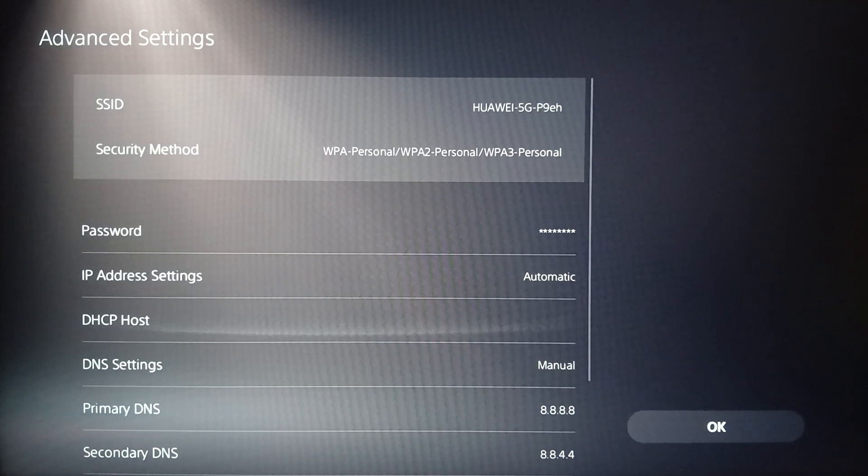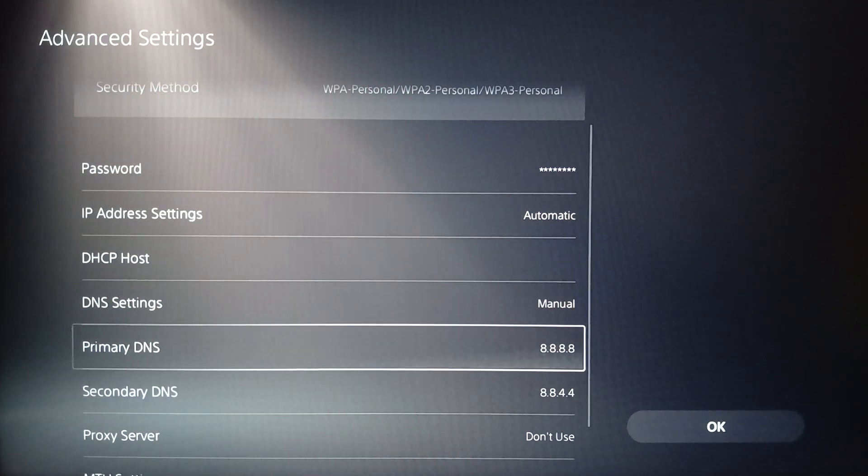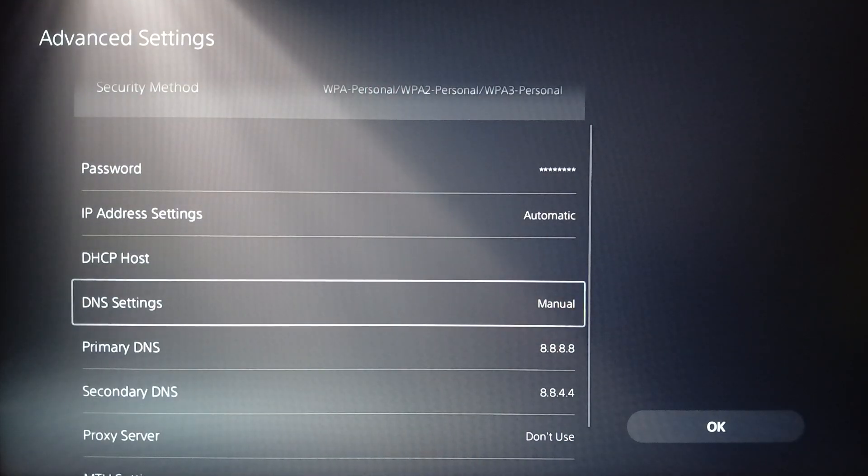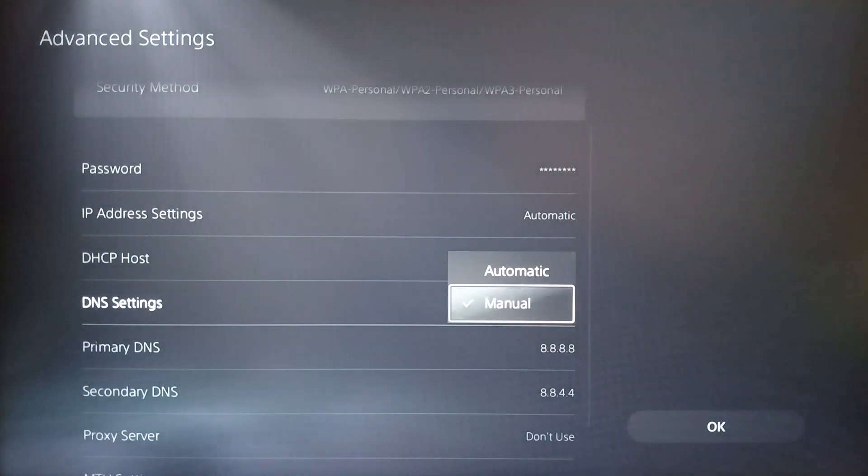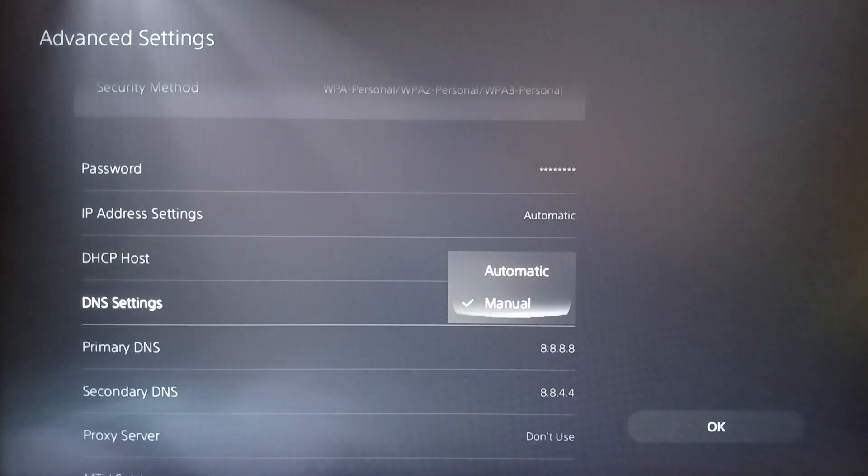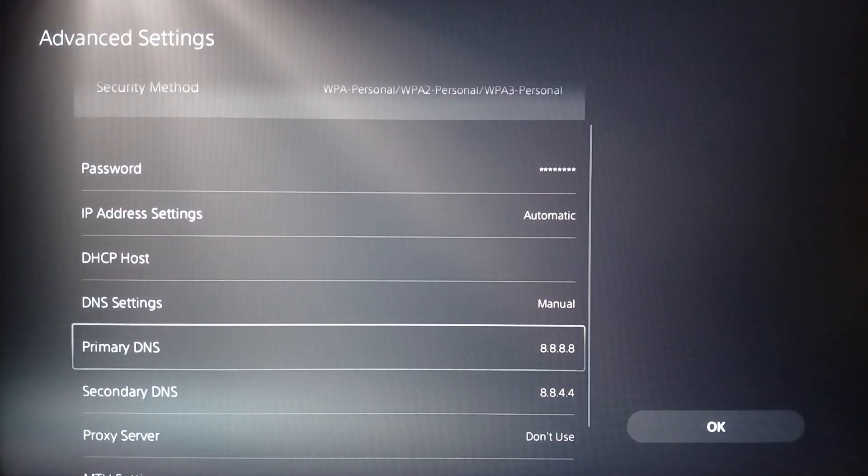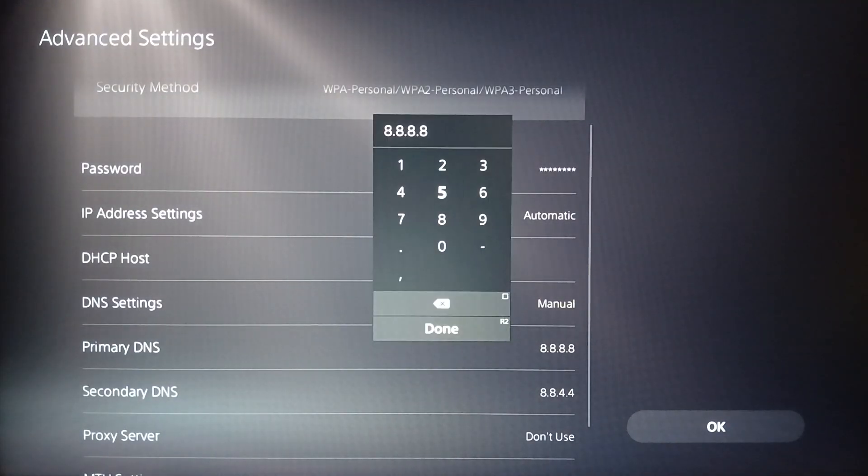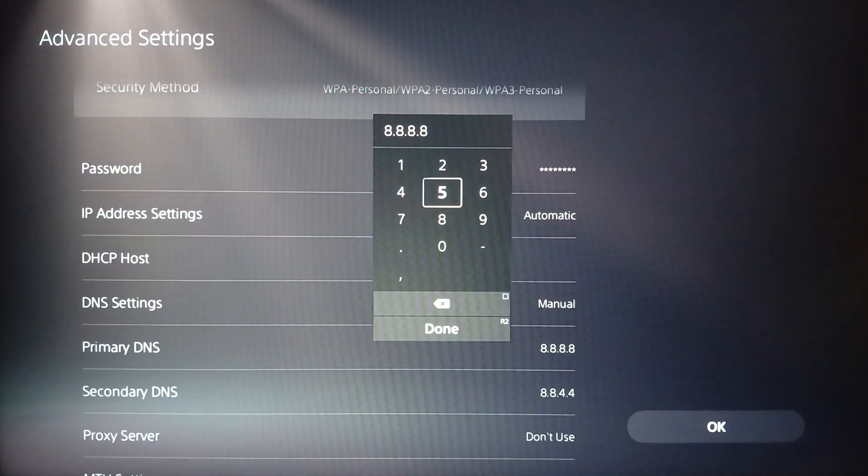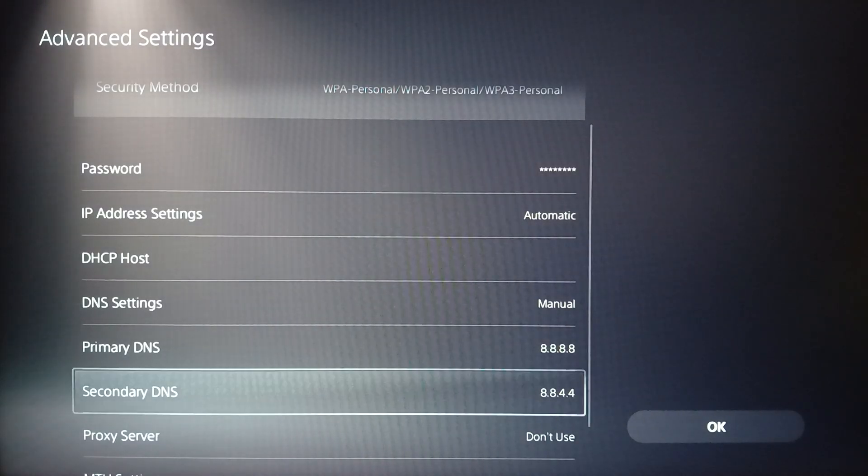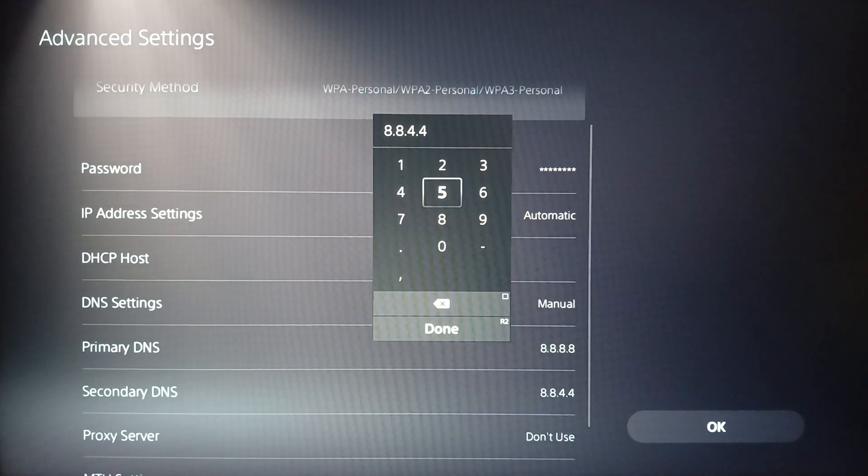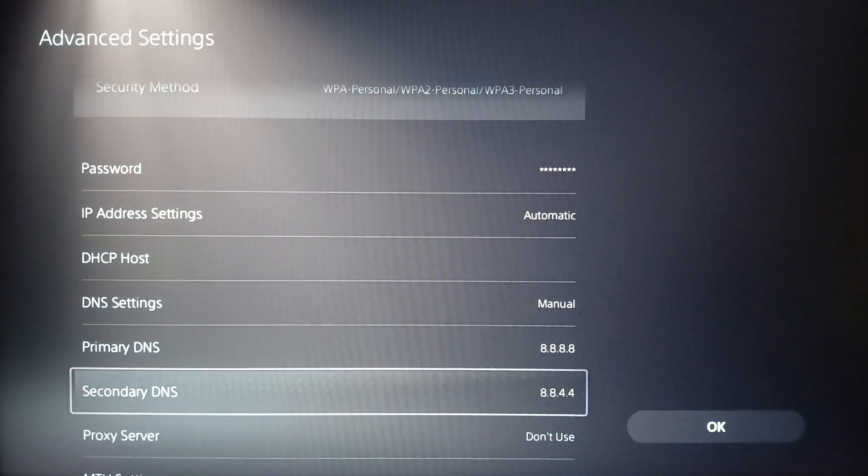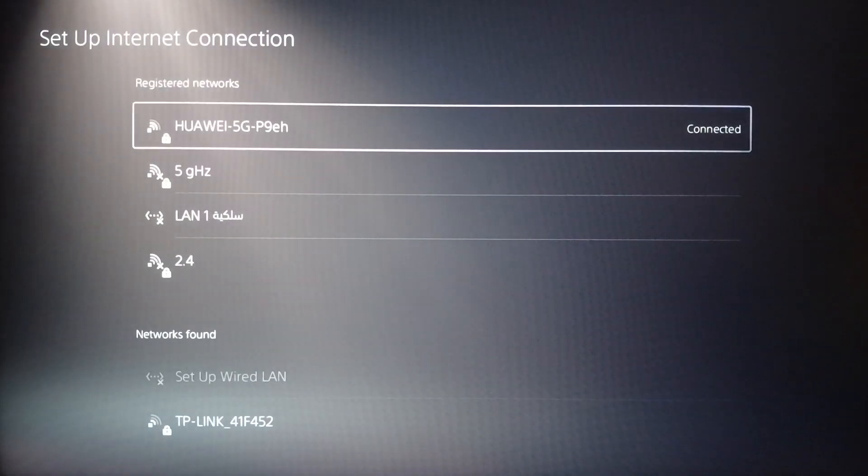Once you do that, go to DNS Settings and click on DNS Settings. Make sure you set it to Manual. Then go ahead and type this on the Primary DNS: 8.8.8.8, and on the Secondary DNS type 8.8.4.4. Once you finish, click on Done and then click on OK.